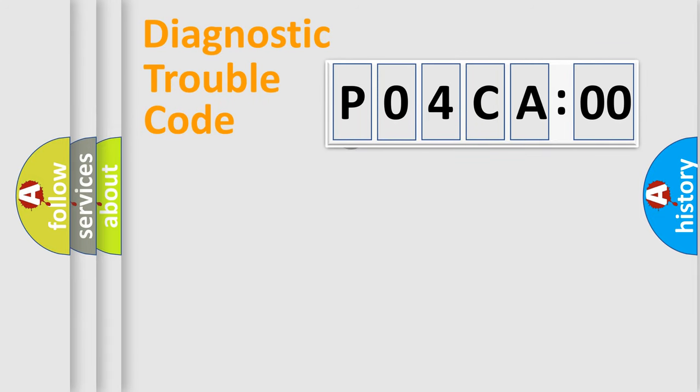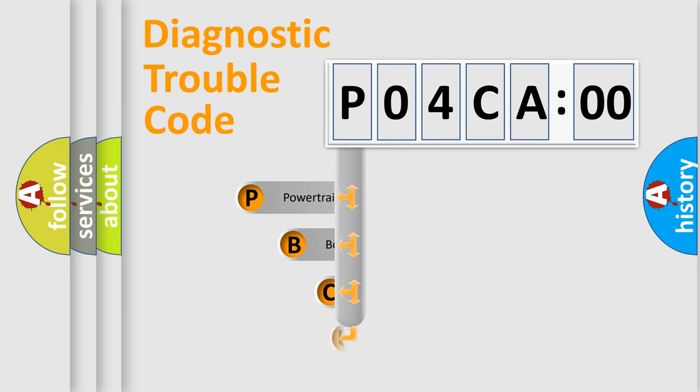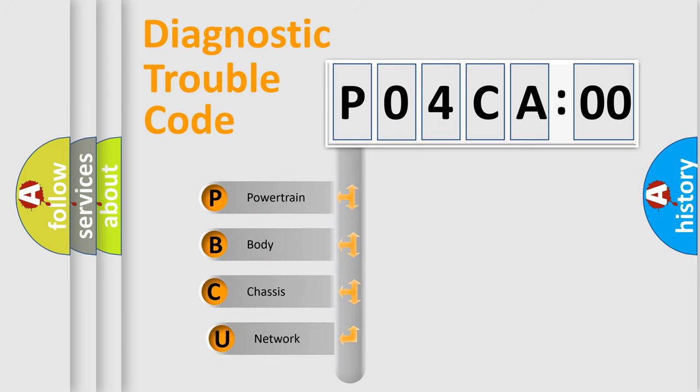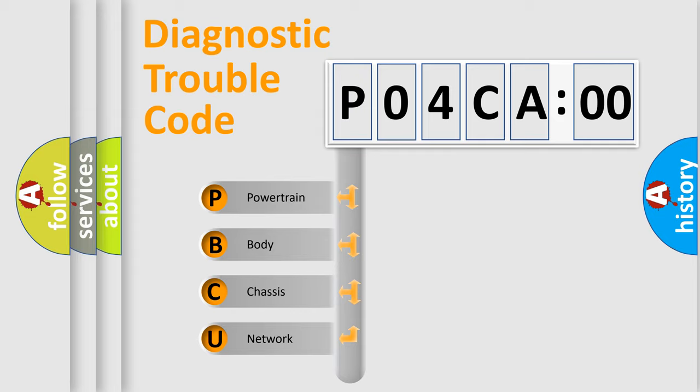First, let's look at the history of diagnostic fault code composition according to the OBD2 protocol, which is unified for all automakers since 2000. We divide the electric system of automobile into four basic units.